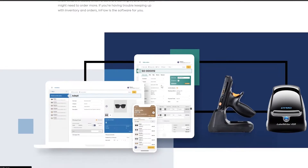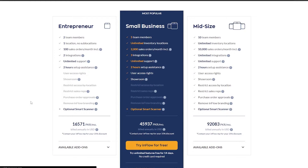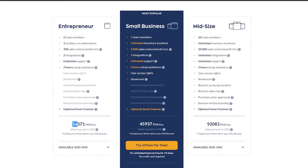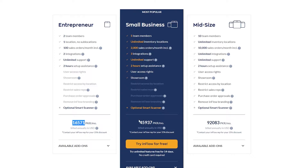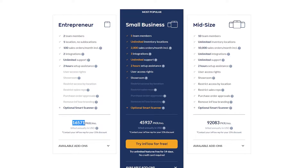This is how the website looks like. We're going to go ahead and quickly sign up and use their free trial. There is a pricing plan - we have three pricing plans: the Entrepreneur, the Small Business, and the Midsize. In the Entrepreneur plan you get two team members, one location, no sub-location, 100 sales orders per month, and two integrations. That plan is around 79 dollars, then we have the most popular one at around 220 dollars, and the Midsize at around 441 dollars.